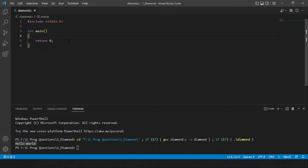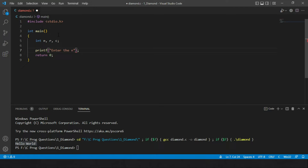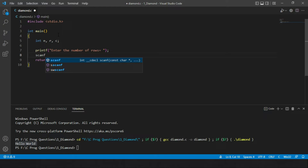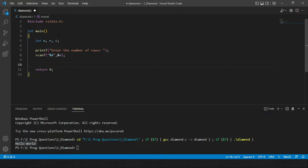Now let's see the program. I'm using Visual Studio Code for C programming — you can use any tool or online compiler. We declare integer variables r, c, and n. First we prompt the user to enter the number of rows, then read it using scanf with %d storing into n.